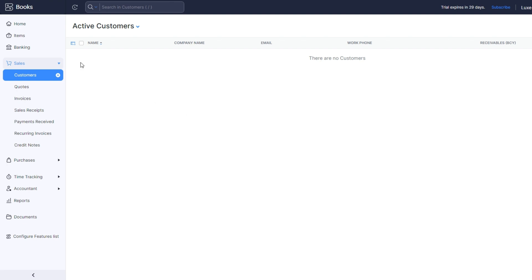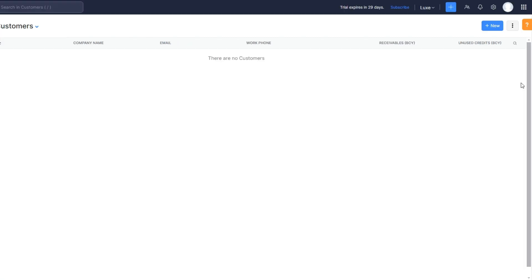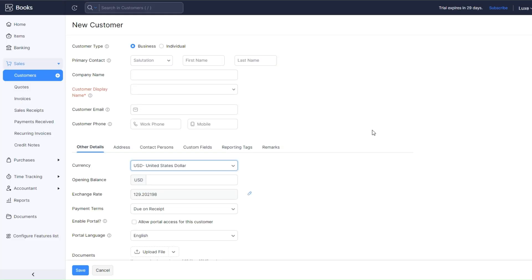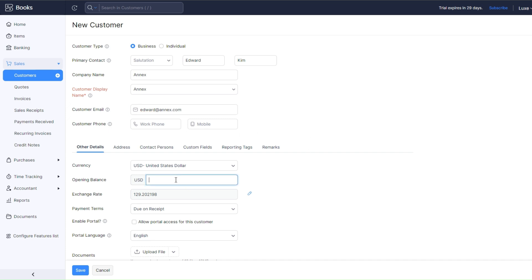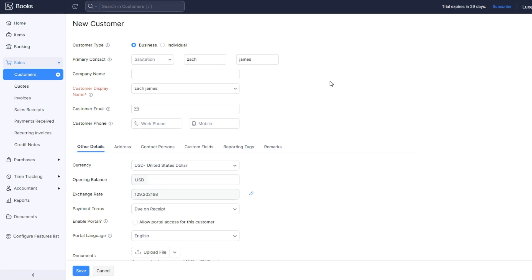You can also add an active customer that you're sending the invoice to on Zoho Books. On Sales, click on Customers and you'll be redirected right here. Here we can create two customers. Click on New to create a customer. For the first name you can say Edward, for the company say Anex, for the email edward@anex.com, and for the balance two thousand dollars. Then click on Save.